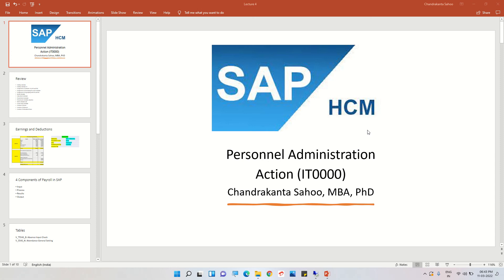Welcome to the session on Personal Administration. In the last sessions we created hiring as an action and also created regions for actions. In this session we are going to see a few more configurations, and then how the hiring action looks in the end user interface.